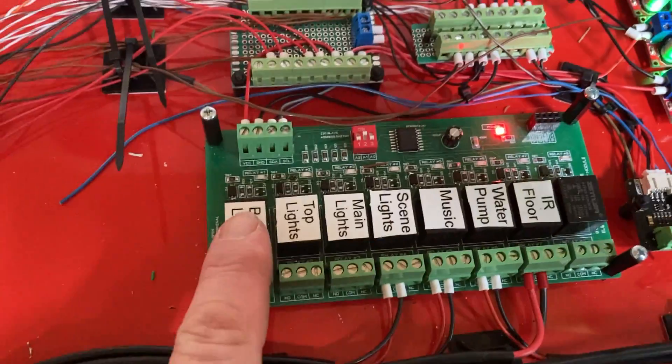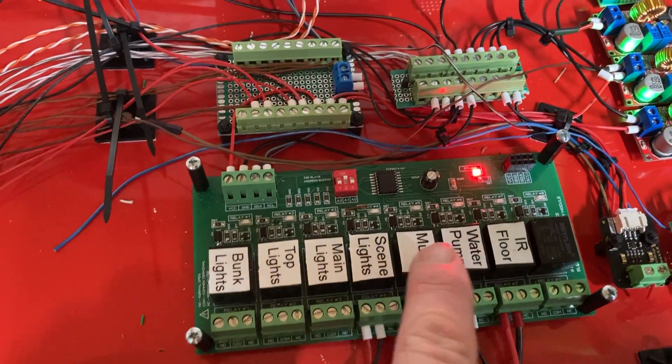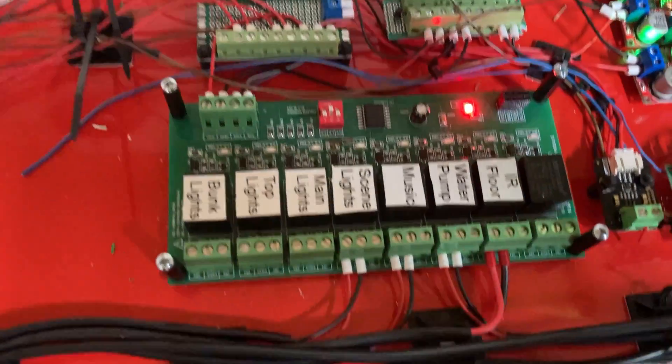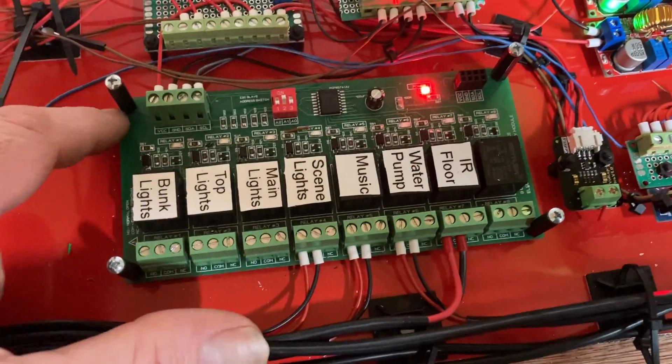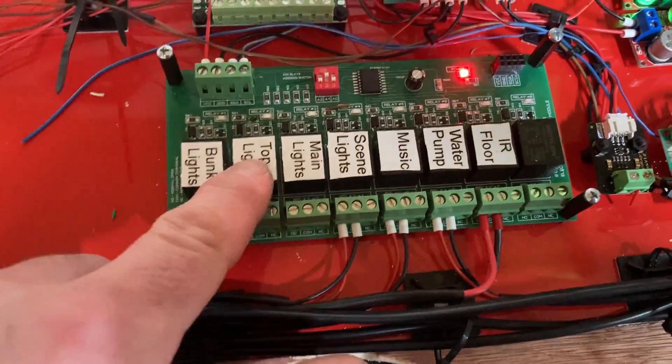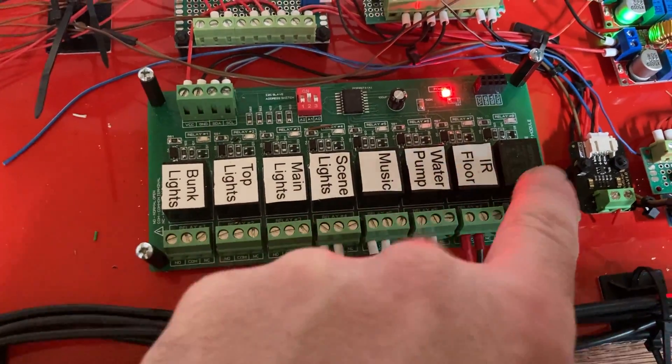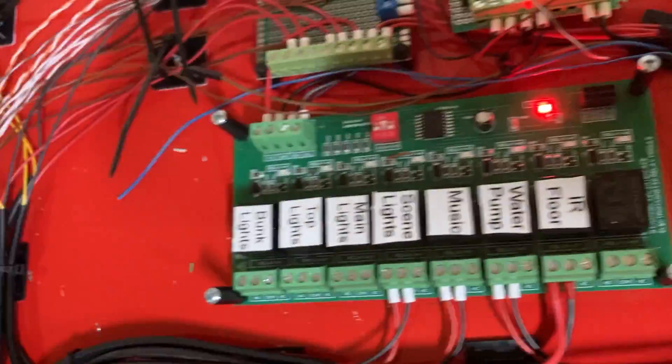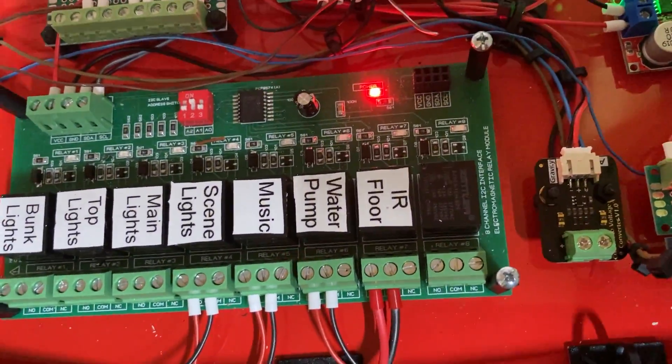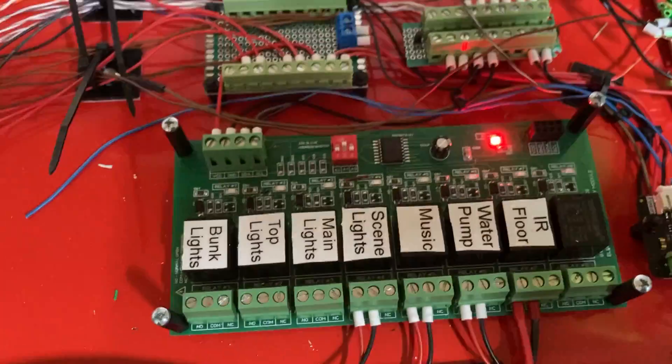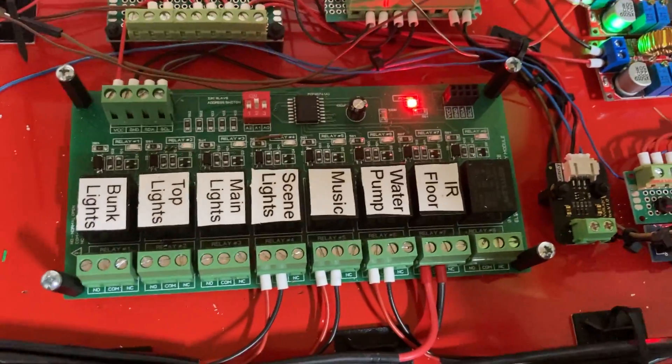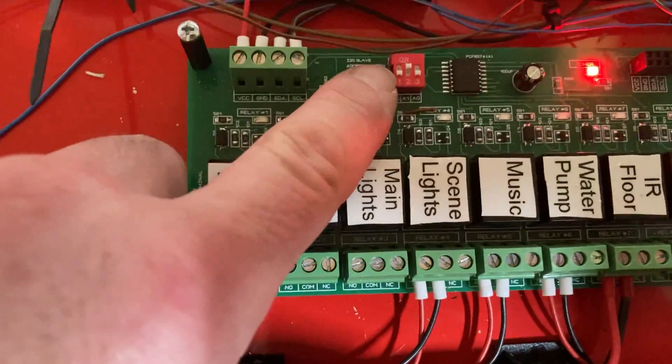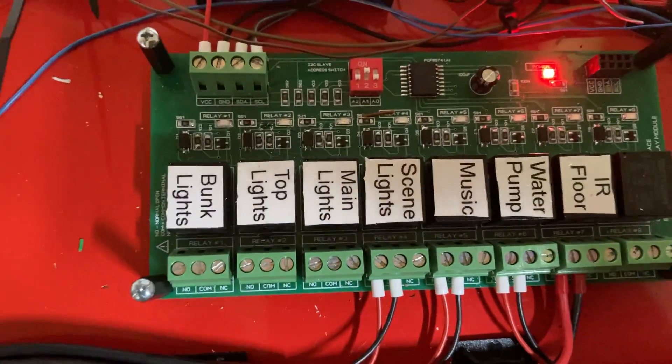So each one of these relays is addressed through the Arduino code with the hexadecimal address. The board has a hex address. Sorry, these have a binary address, each of these. This is a great board from eBay. They do this eight channel, they do six, 12, 16s, 24s. But the good thing is you can set the board address with these dip switches here.